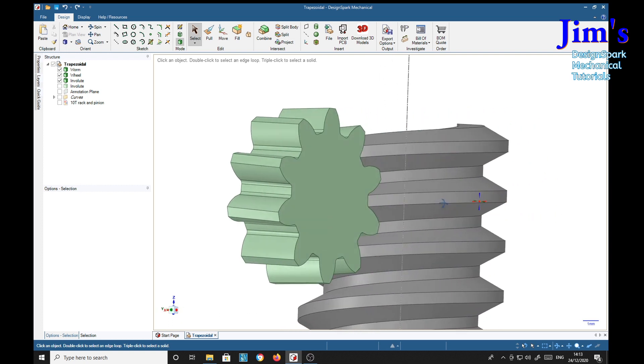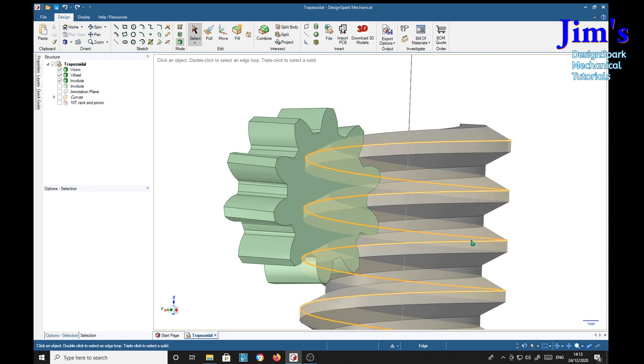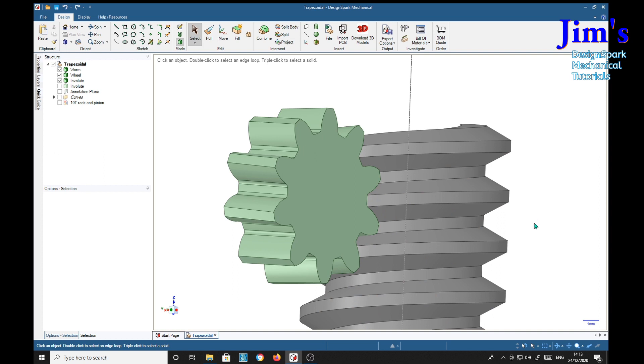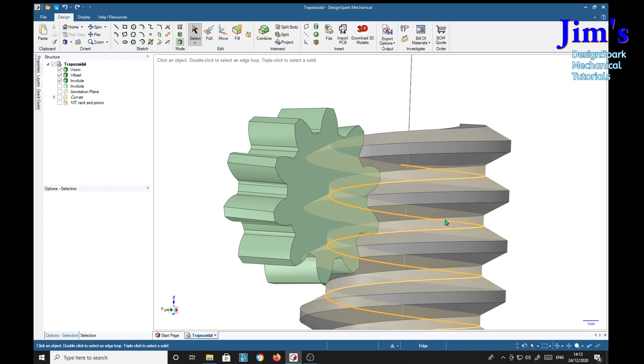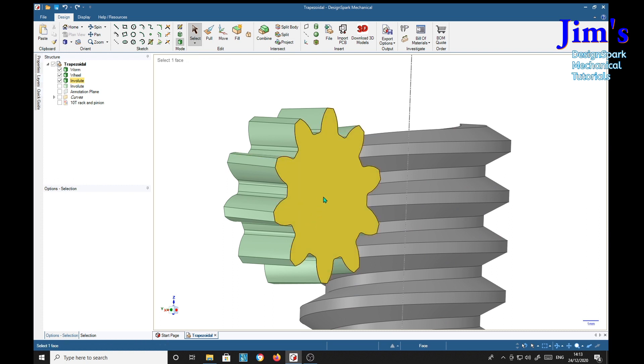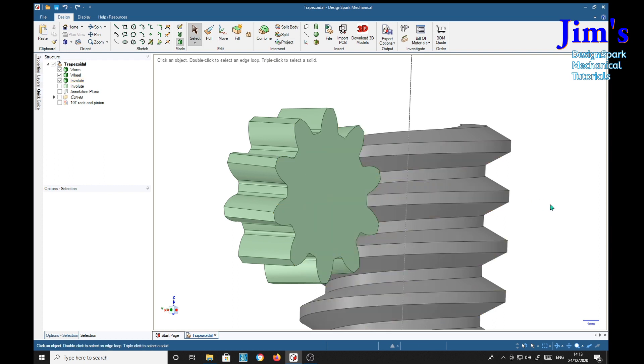So I'm going to show you how to make or how I've made this using a particularly quick method rather than plot out this curve a long winded way. I've adopted a rather more quick way of doing it. It might not be quite so engineeringly accurate but it's certainly good enough to show a depiction of a proper thread form for a worm wheel.